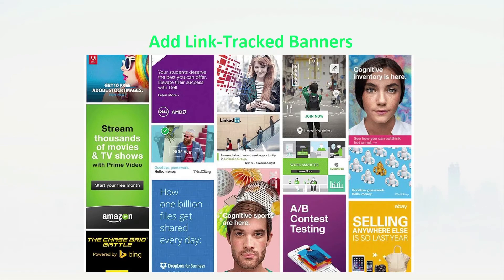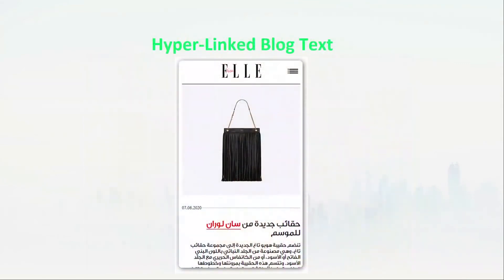Last, you could try hyperlinking product mentions in a review or a blog post for a sponsored post content style. As you can see here in this example, the blogger linked the name of the handbag, so when an audience member clicks the link and makes a purchase, the blogger will earn a commission.